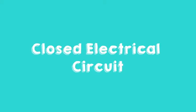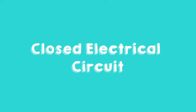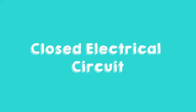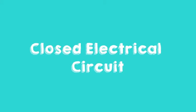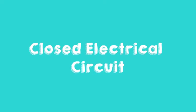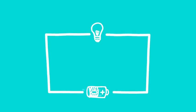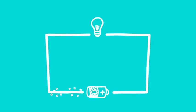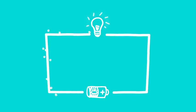But what exactly is a closed electrical circuit? Let's take a look. Electricity is a stream of electrons. Electrons are particles with a negative electrical charge. They are so small that you cannot see them.